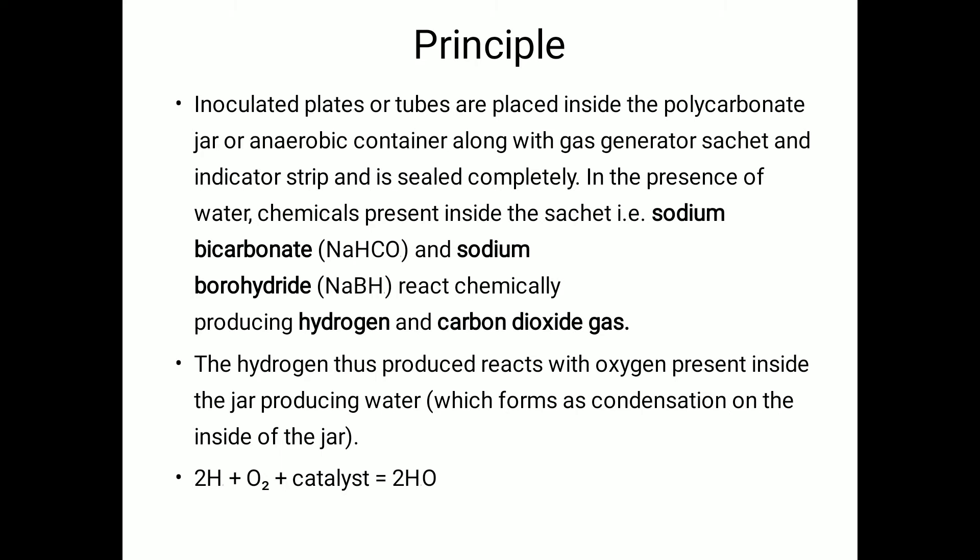The chemical reaction produces hydrogen and carbon dioxide. The hydrogen thus produced then reacts with the oxygen present inside the jar, producing water, which forms as condensation on the inside of the jar. This reaction is catalyzed by the element palladium, which is attached to the underside of the lid of the jar.